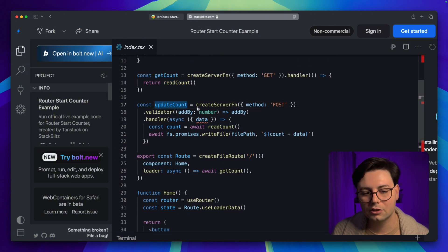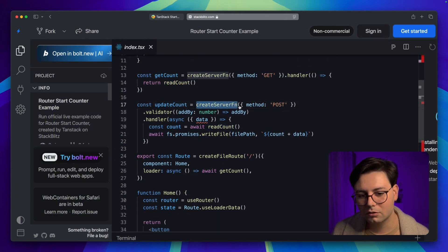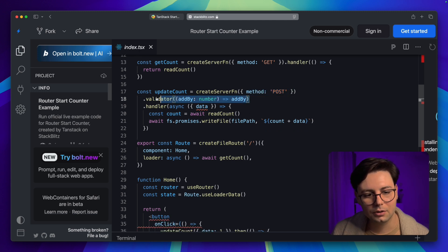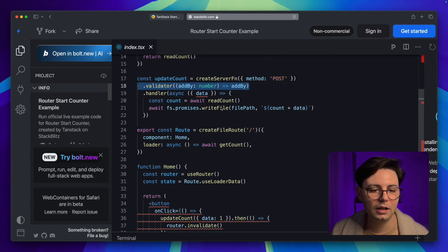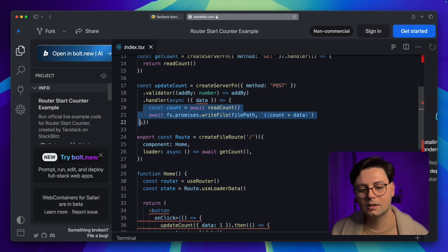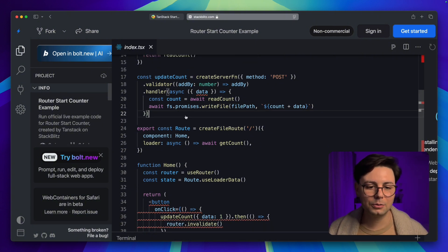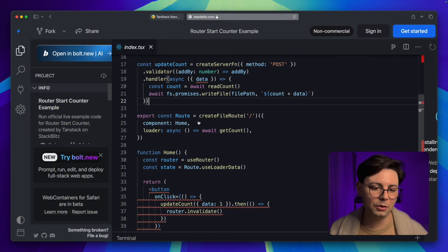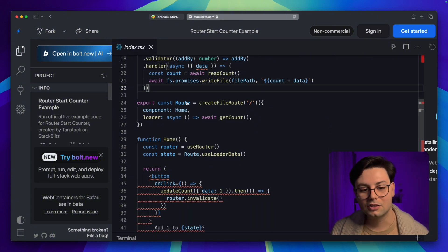Then there is an updateCount function that you can create with createServerFunction, and this time it's going to be a POST request. Here you can have your type validation, and here you're still on the server, so you can write to the file.